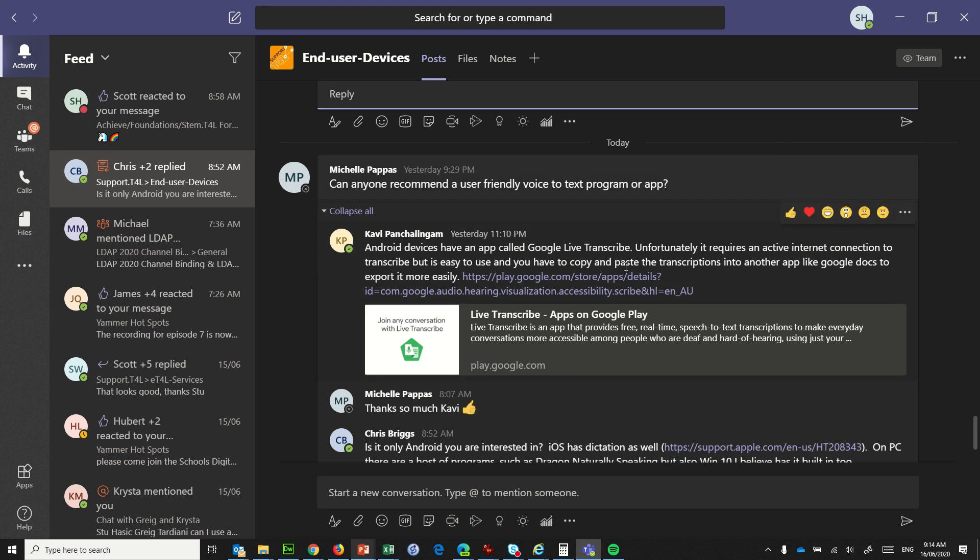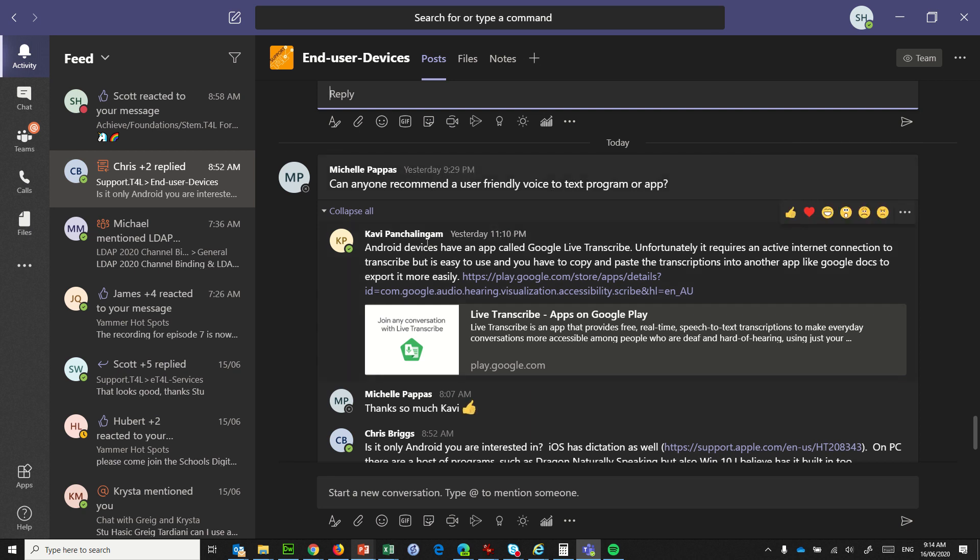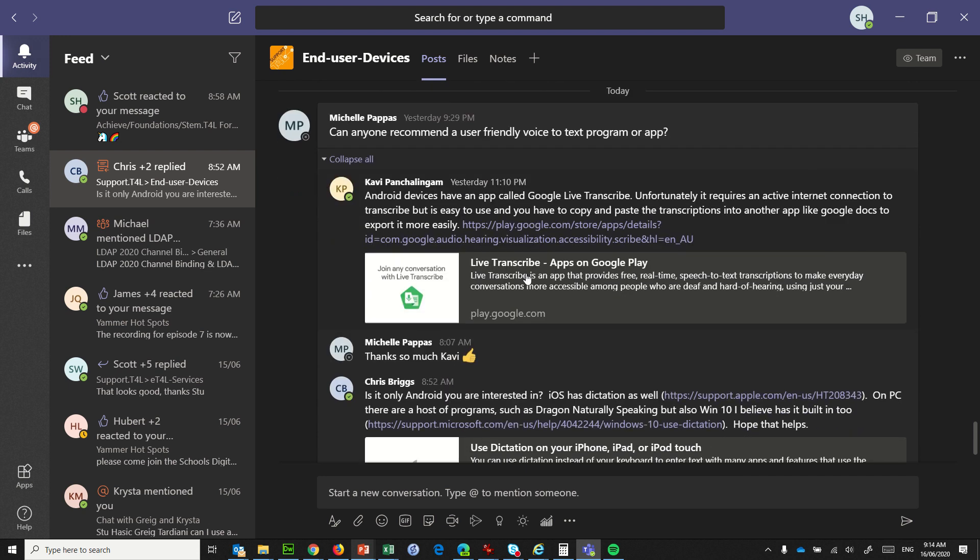Hi, so we've got a question here from Michelle: can anyone recommend a user-friendly voice-to-text program or app? And Kavi's come in and referred to Google live transcribe which is a great app for an Android device and there's some other comments about iOS.